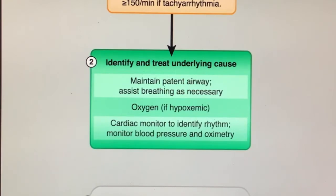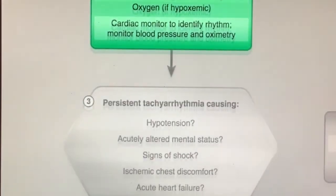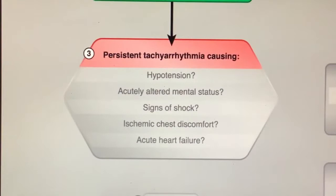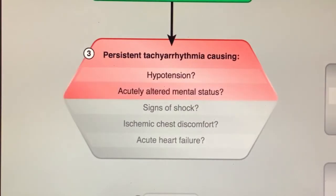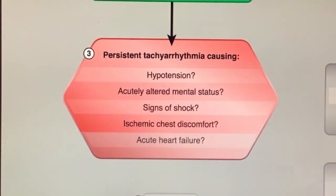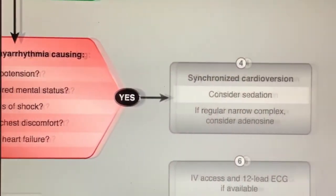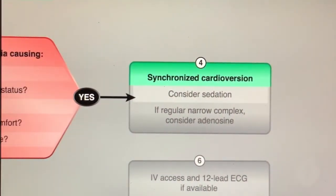The tachycardia is unstable if the patient demonstrates rate-related cardiovascular compromise with signs and symptoms such as hypotension, acutely altered mental status, signs of shock, ischemic chest discomfort, and acute heart failure. Immediate synchronized cardioversion is indicated. If time permits, establish IV access before cardioversion and administer sedation if the patient is conscious.